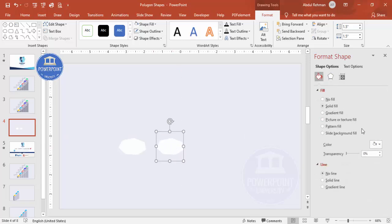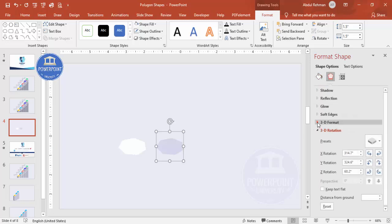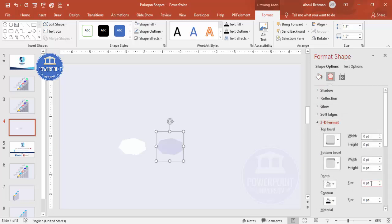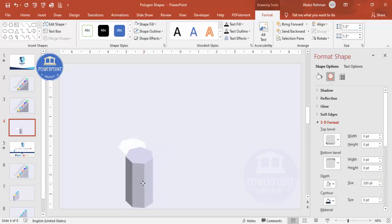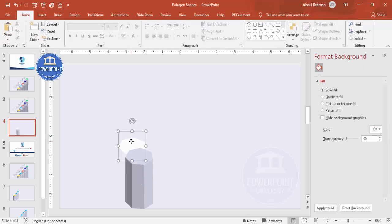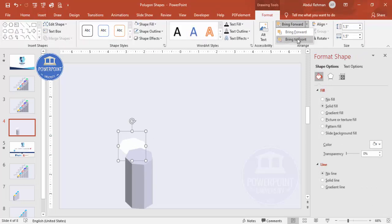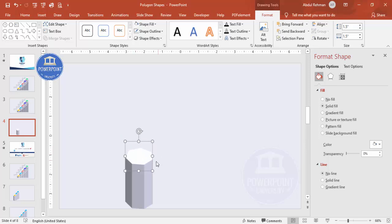Press Ctrl+D to duplicate and change the color to a darker gray. Go to Effects > 3D Format and increase the depth to 200. You end up with a shape like this — place it here exactly.